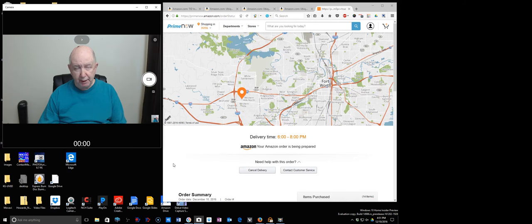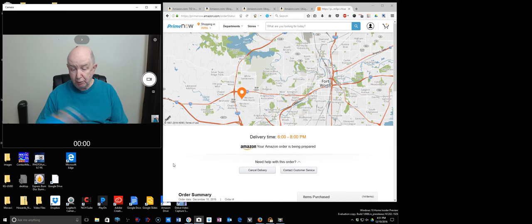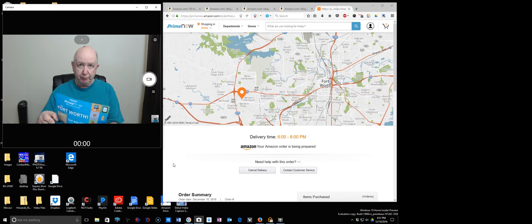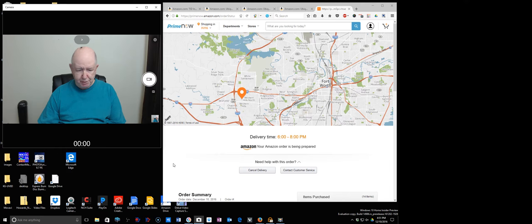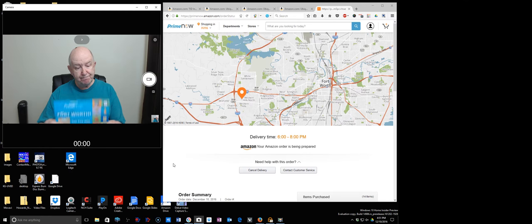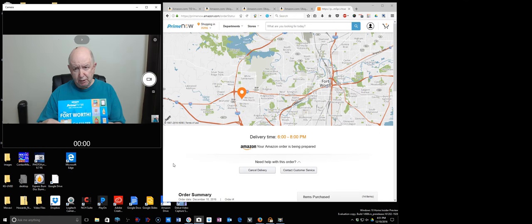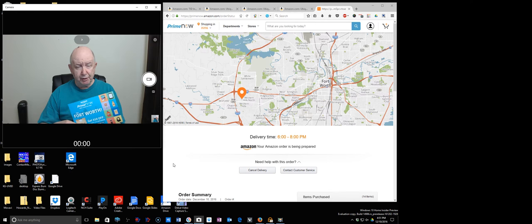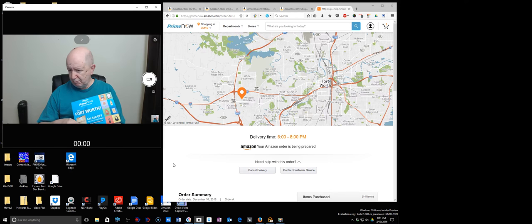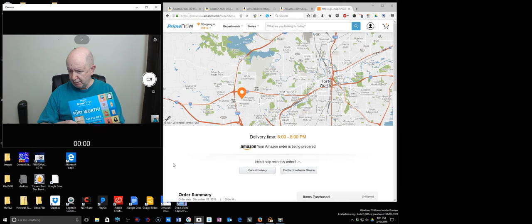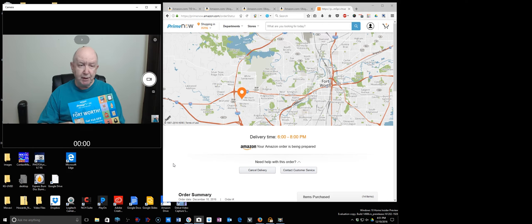They have groceries, of course other stuff too. I think it all comes from their Amazon warehouse. It's two hour delivery time. I ordered about an hour or so ago and I picked for them to deliver 6 p.m. to 8 p.m. today.